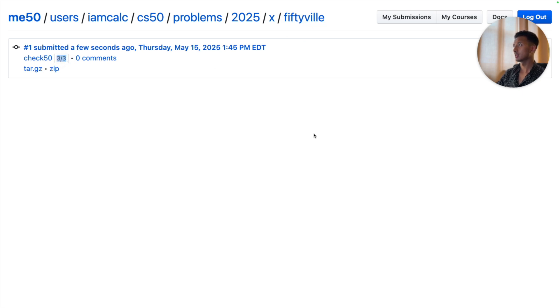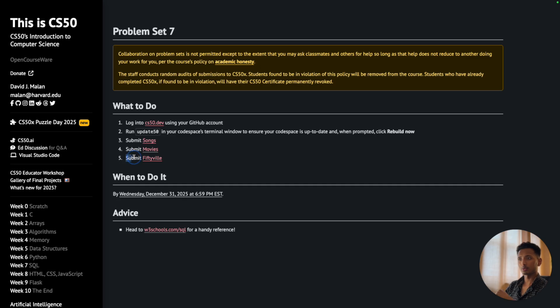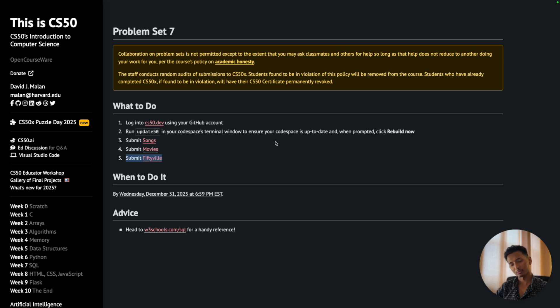So this is how you solve the Fiftyville problem of Week 7 of CS50. If you want the solutions for all the upcoming problem sets, make sure to click on the playlist that is going to be displayed on the screen. I will see you in those videos. Until then, take care.